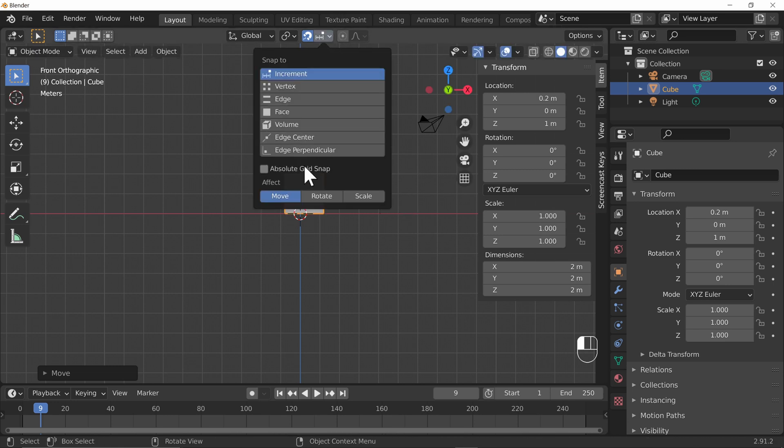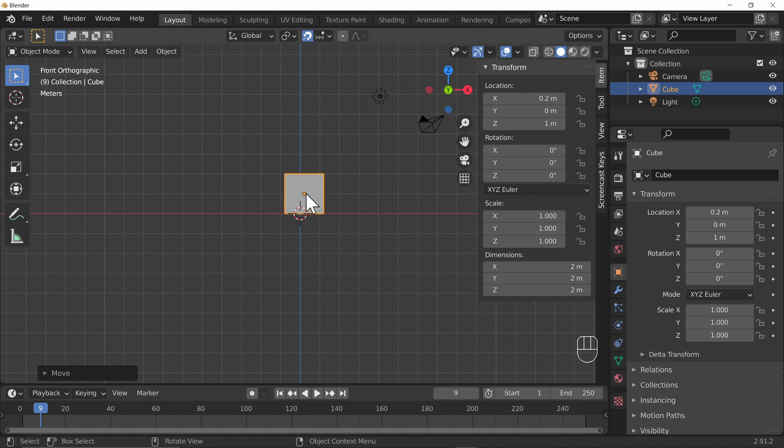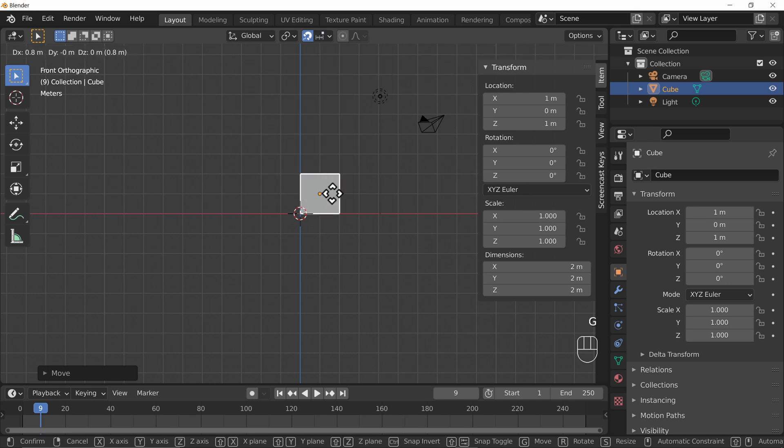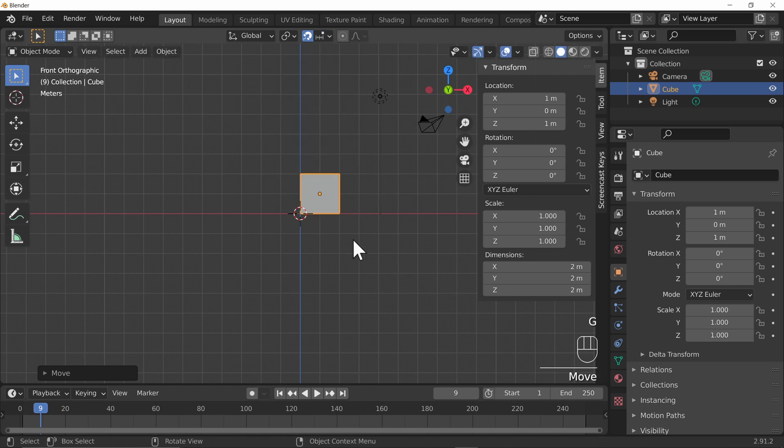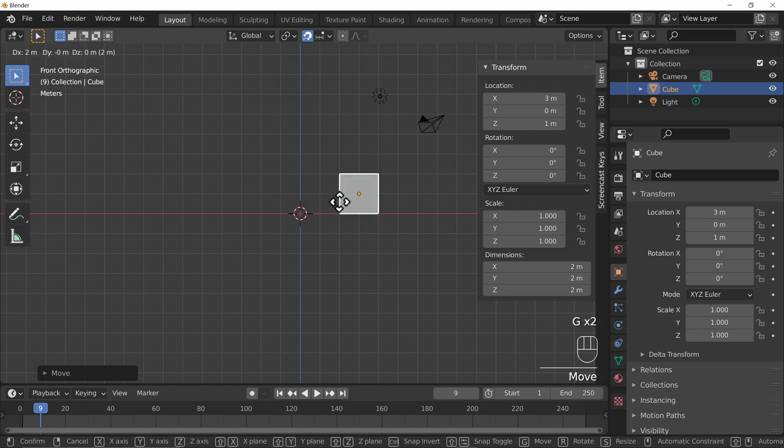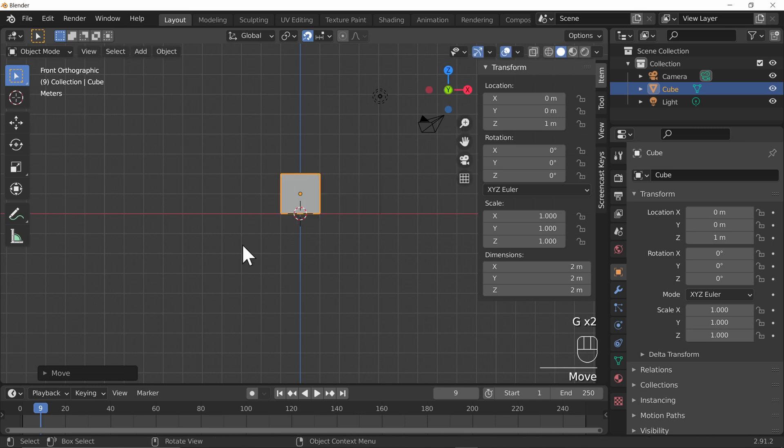So we can turn on absolute grid snap and then it will do that. There we go, snap to one, snap to two, snap to three. That's a very useful way of making sure that whatever you're playing with and building actually goes where you want it to.